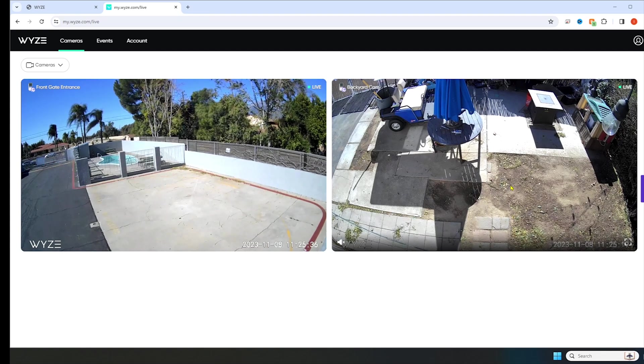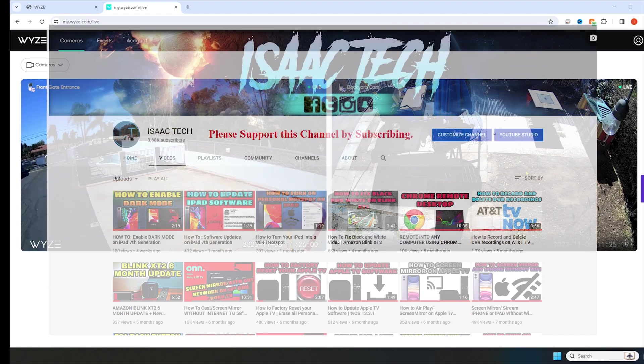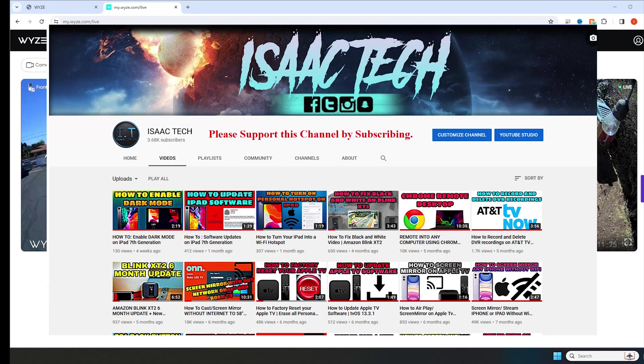This is all I have for today. Let me know what you think about the web portal down in the comments. If this video was helpful, please consider supporting the channel by liking the video and subscribing. Thanks for watching. I'll catch you guys next time.